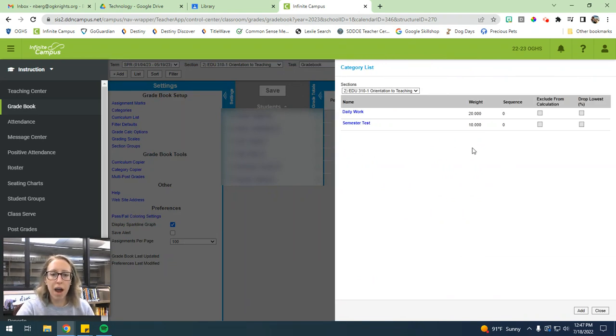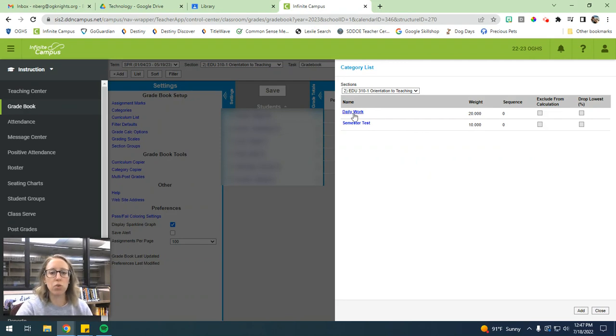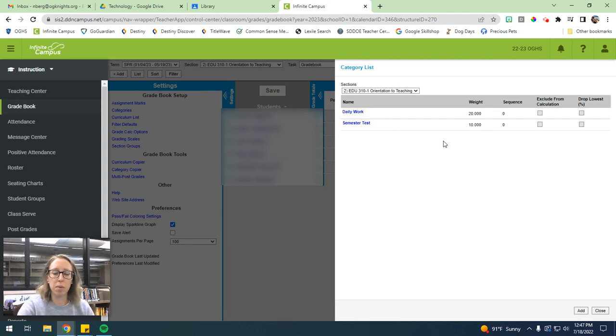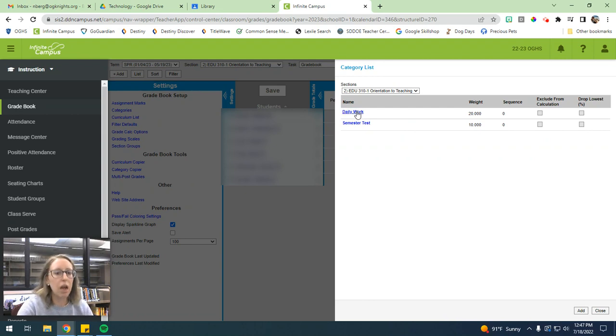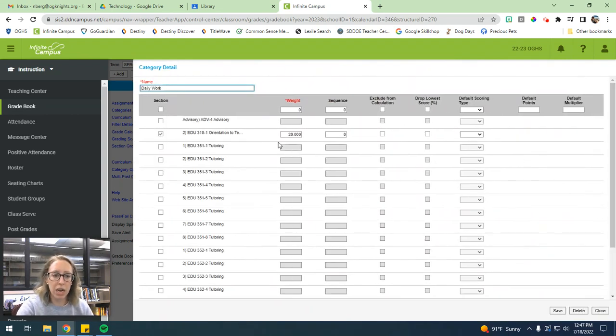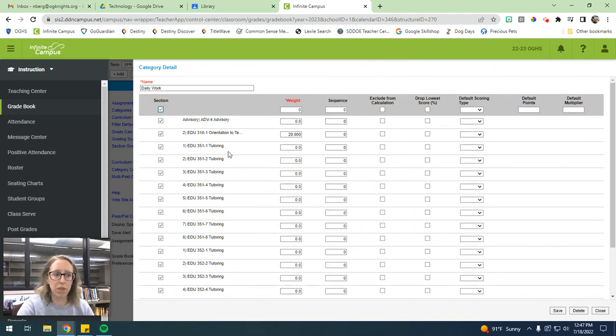Now, if you ever accidentally add something and then you realize that you want to change it, you can absolutely change it. Not a big deal. All you would do is you would click on the category. So maybe I changed my mind and I want my daily work to only be worth 10% of their overall score in the class. Or maybe I want it to be worth 30. I can just click on it and then you can just go in and change it like normal.